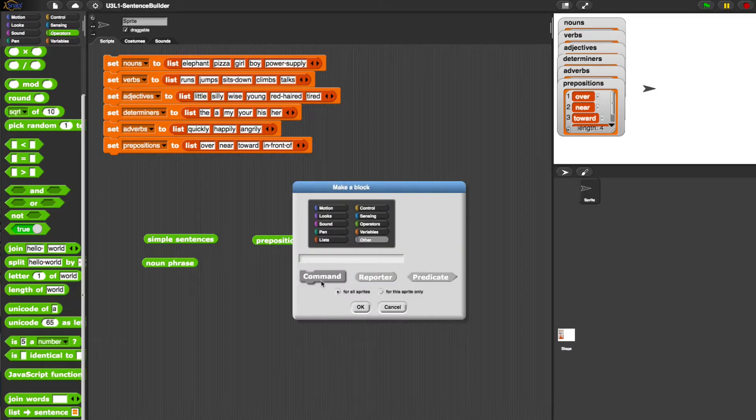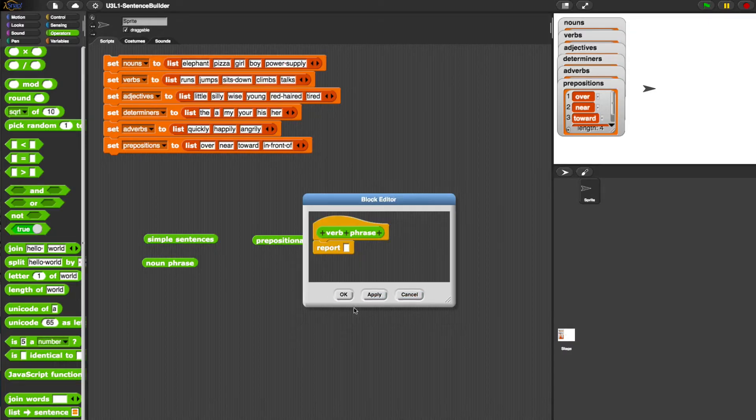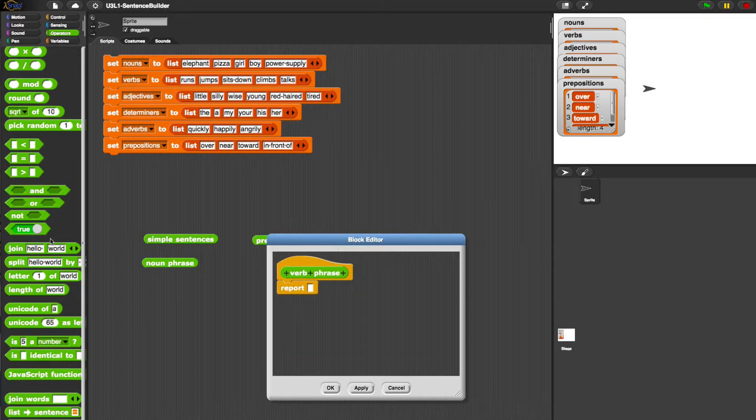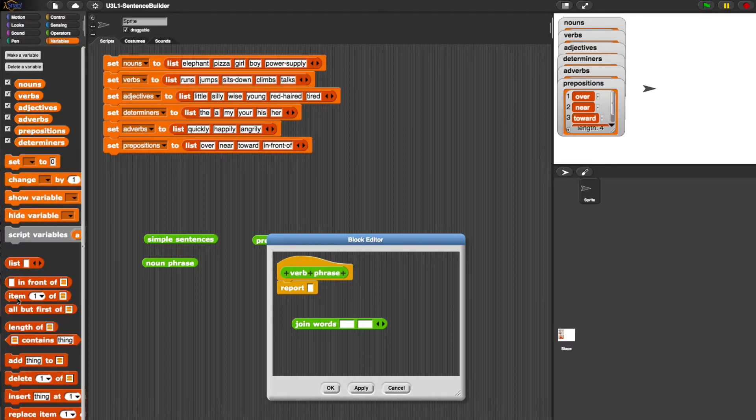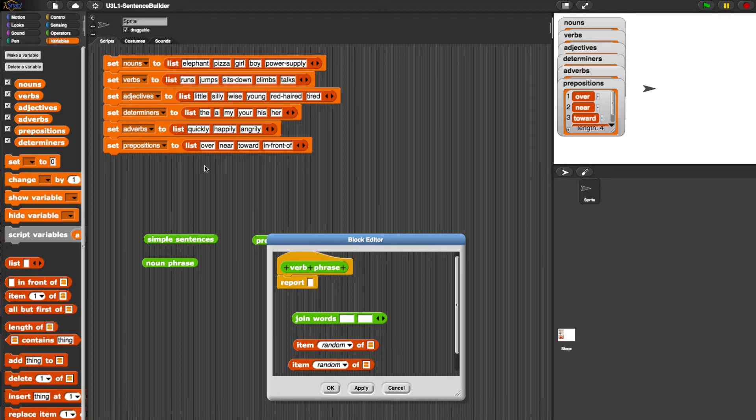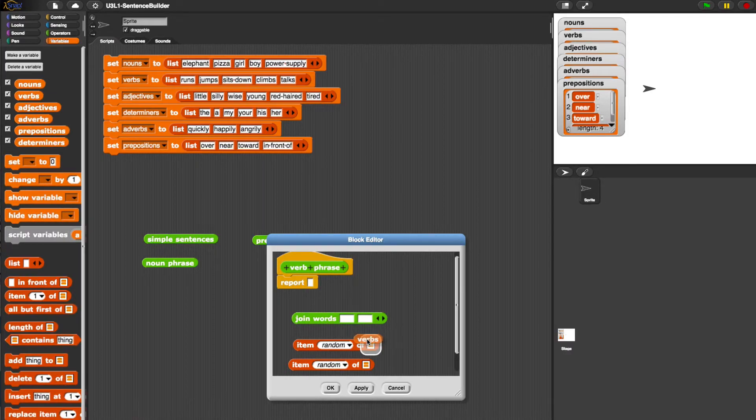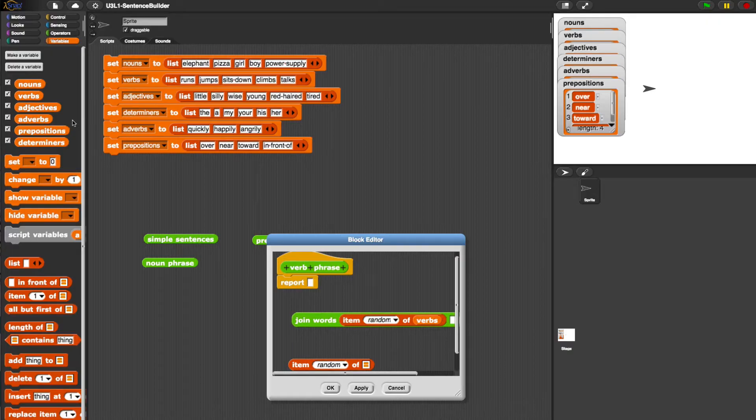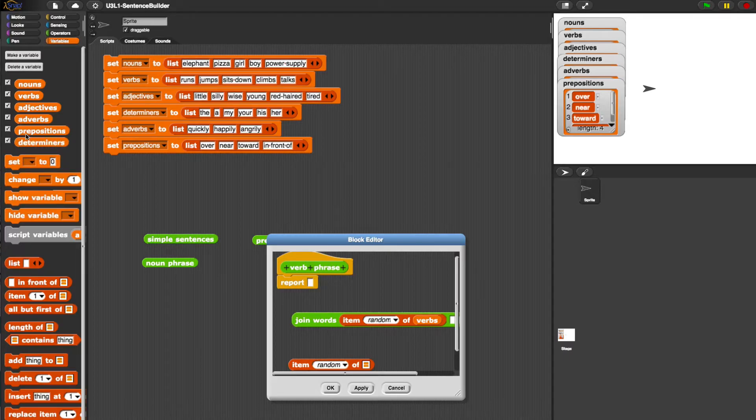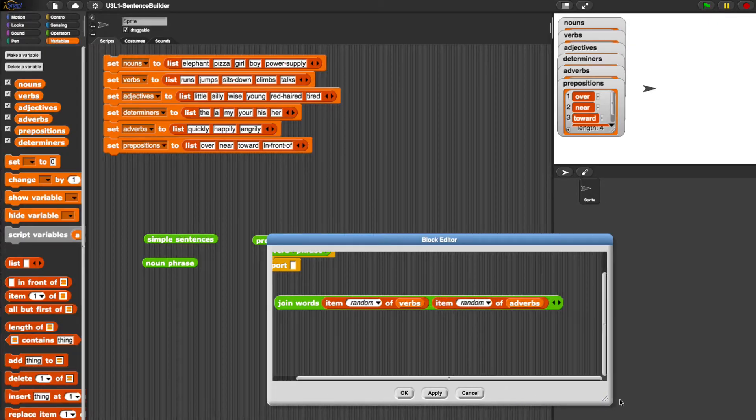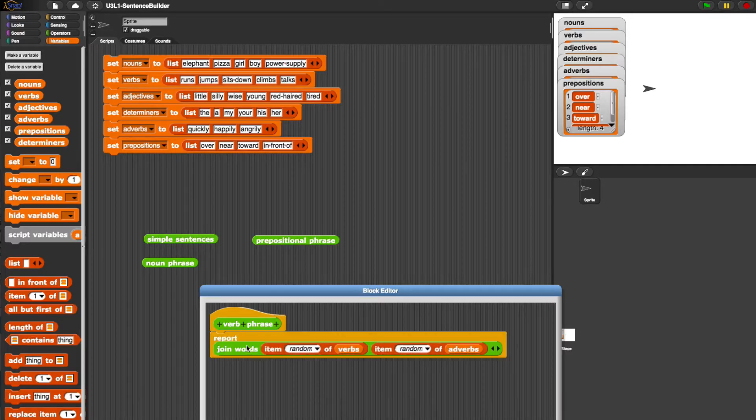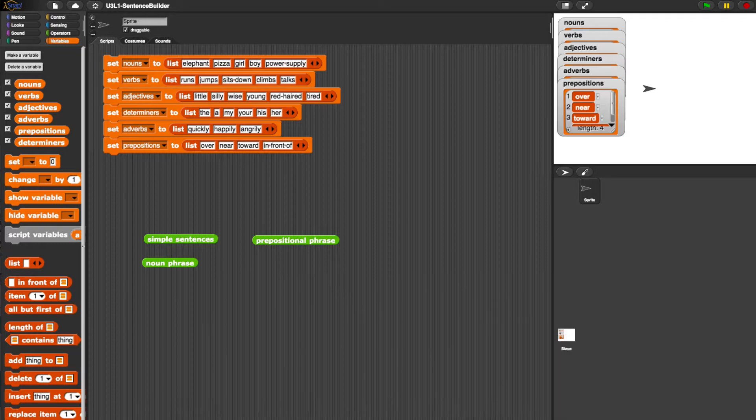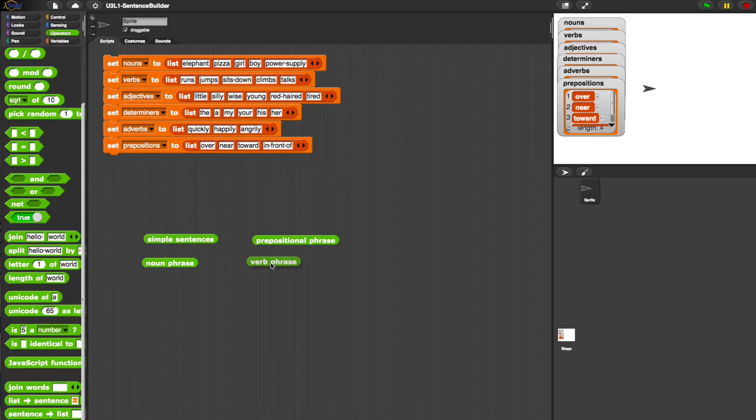So make a block, operator, reporter, verb phrase. So it's the verb and then the adverb. I'm going to join, join words. We need to choose a random item, we need to do this twice, random item from the verb, and then we need to combine that with a random item from, oops, not an adjective, an adverb. A word that describes a verb is an adverb. So let's take a look. Join report, joining the words, random verb plus random adverb. That's our verb phrase. Let's test this one.